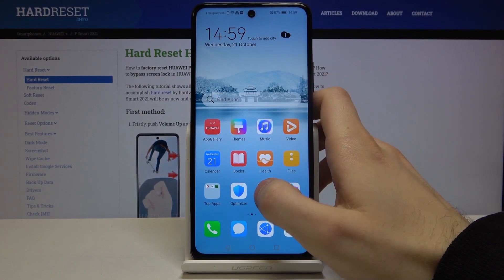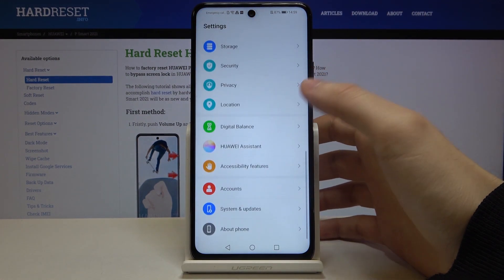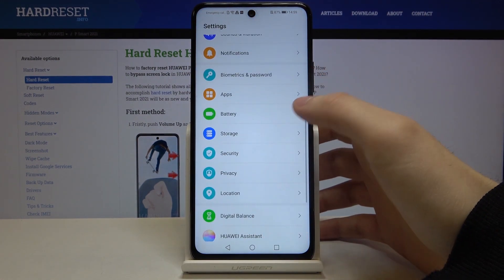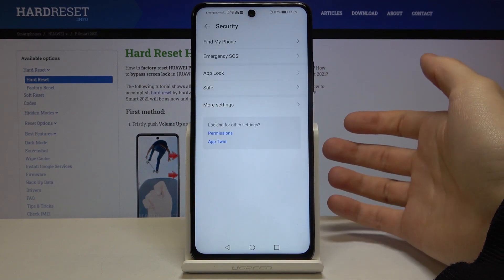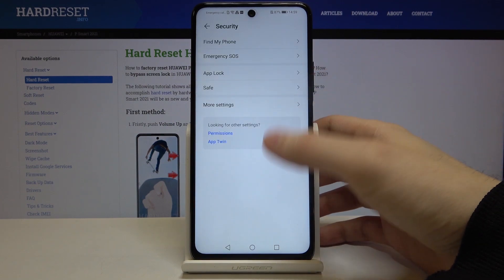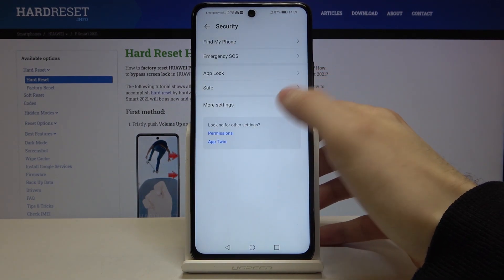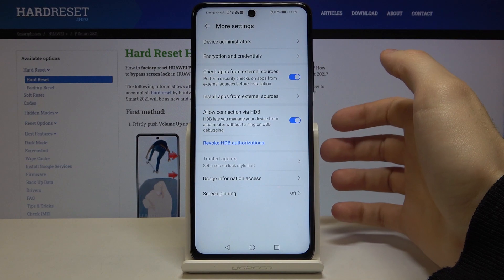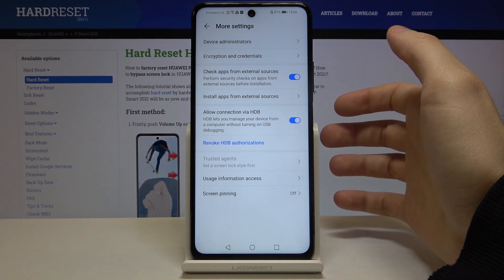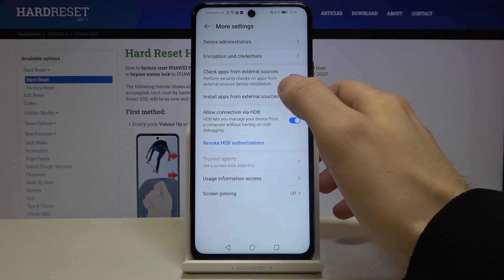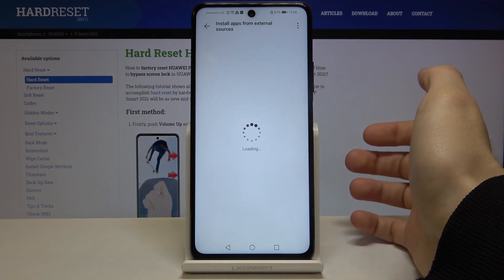First, open Settings, then go to the Security section, then to More Settings, and select Install apps from external sources.